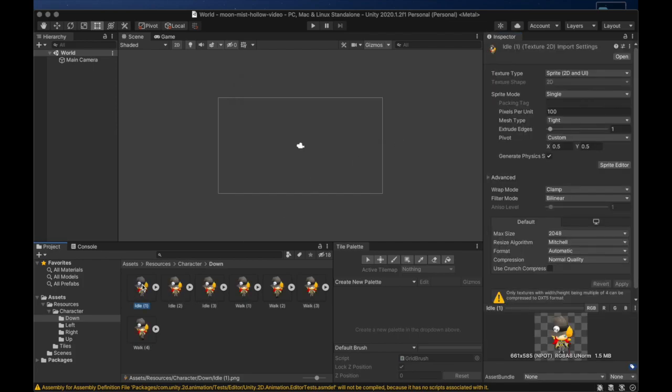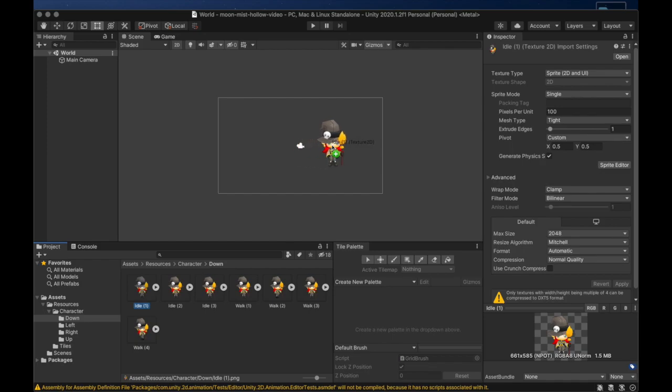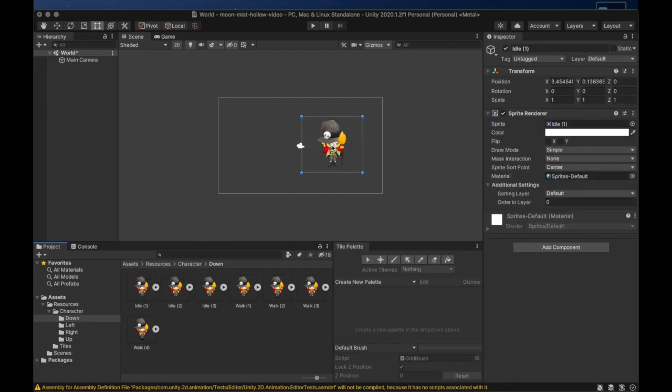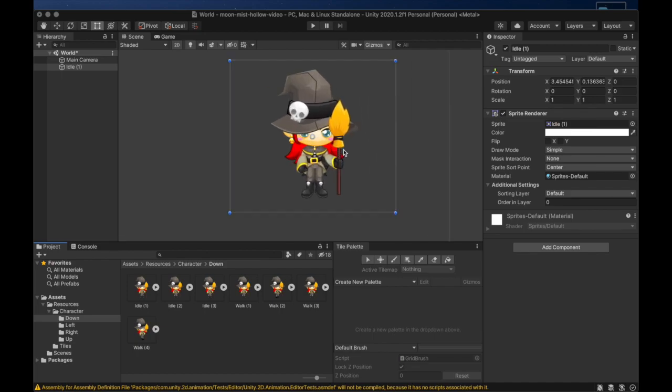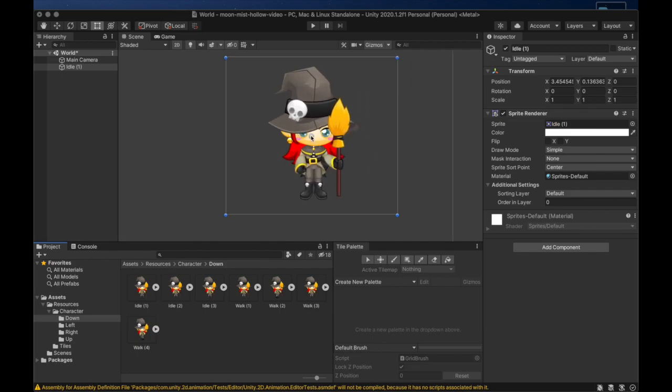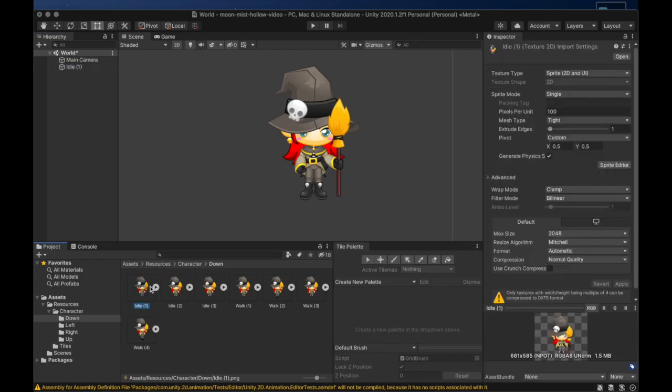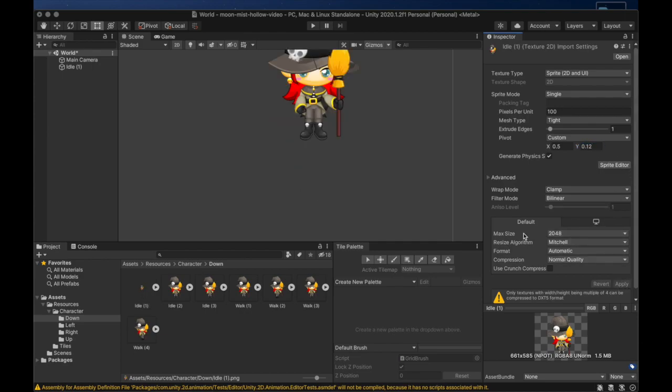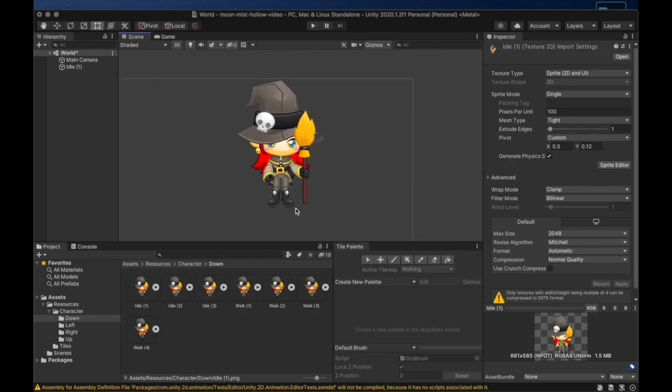Let's drag the Idle 1 image into the scene so that we can see the pivot point. The blue circle in the center of the image is the pivot point. With these images a y value of 0.12 will work. We can leave the x value in the center at 0.5 and we can apply this to the entire group of sprites. When we select the sprite again we can see that the pivot has moved to the feet of the character.